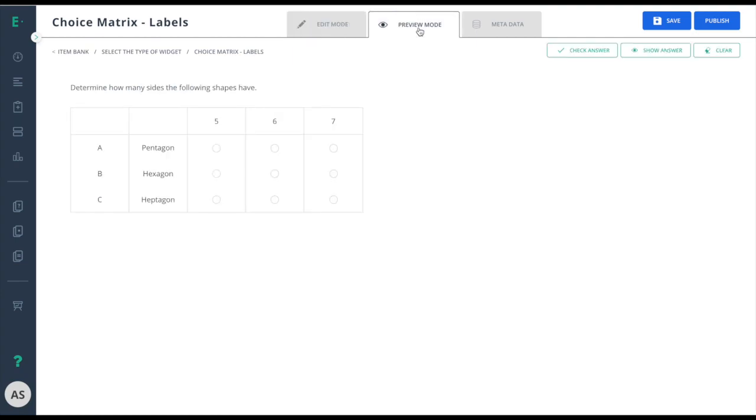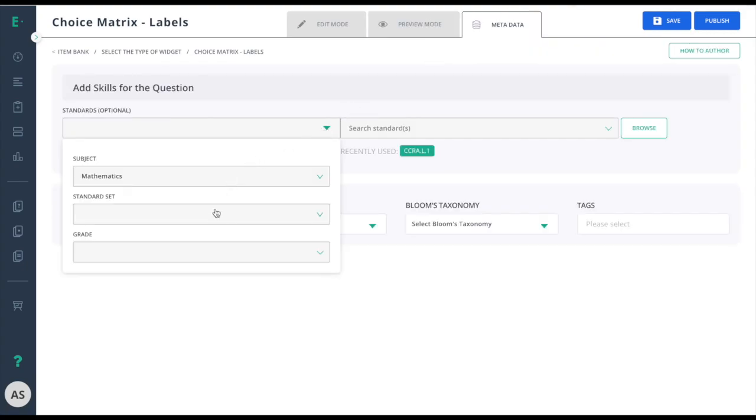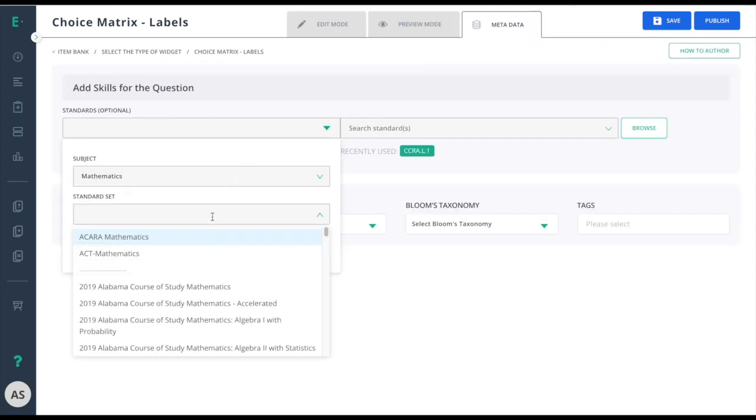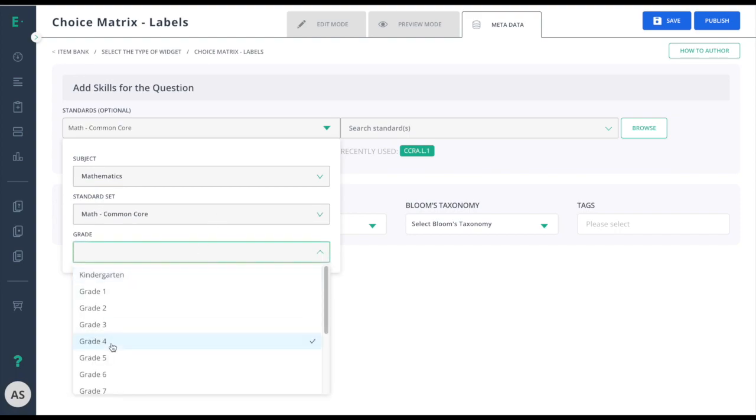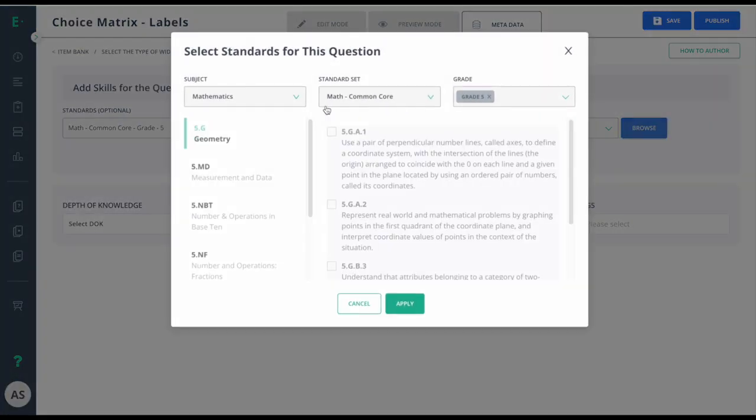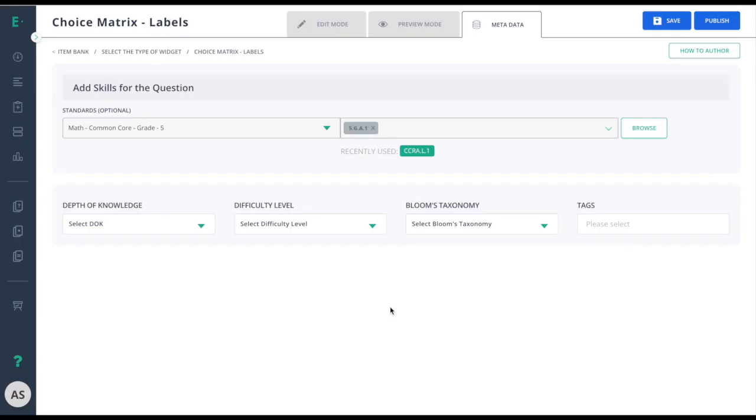Finish up by going to metadata and choosing the appropriate standards for your item, then clicking the publish button to make this item available for assessment use.